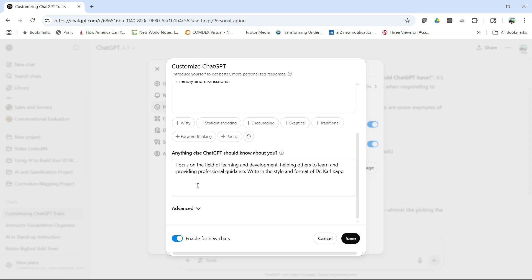And I wanted to write in the style and format of Dr. Carl Kopp, because I've been out on the web and have a lot of things out there. It can write in that style and format. If not, here's a trick where you can get it to write in your particular style.